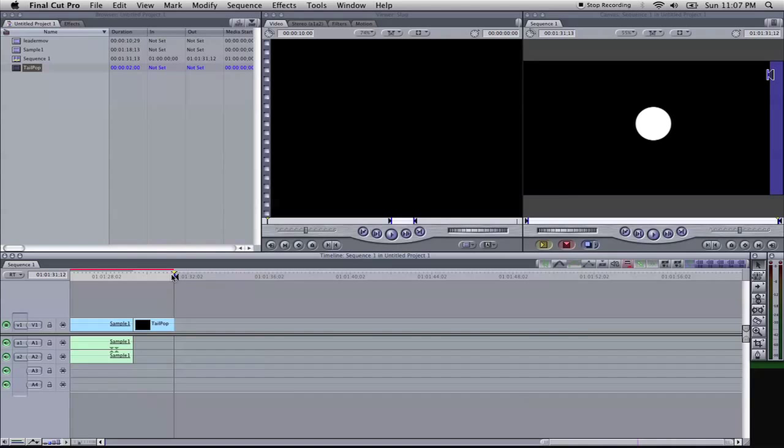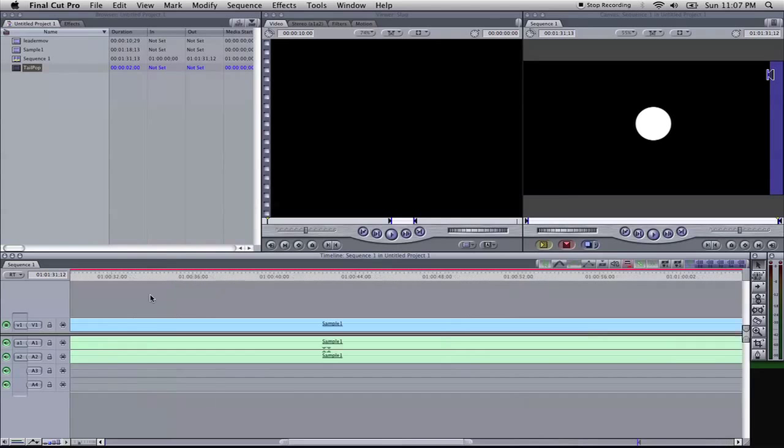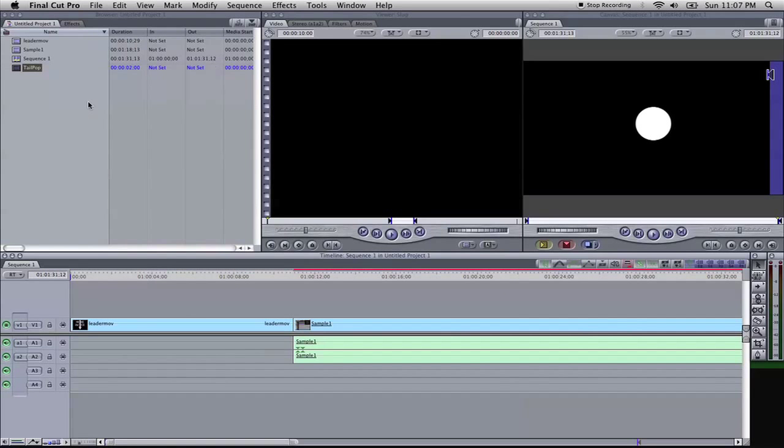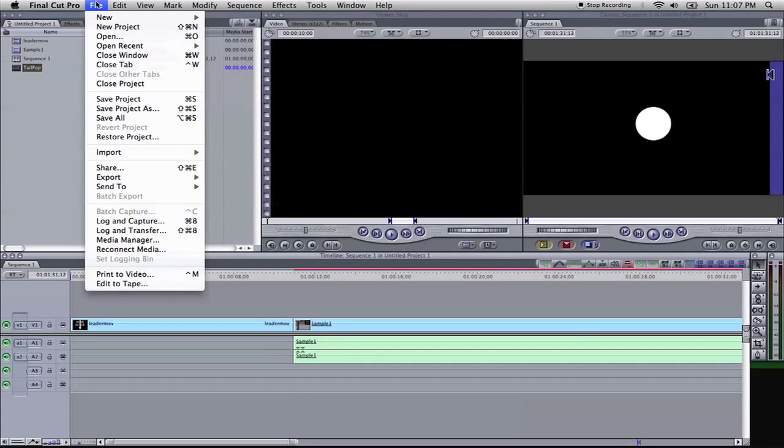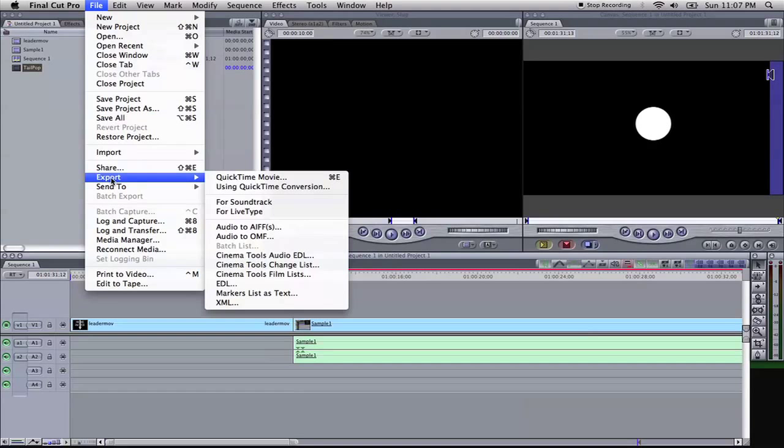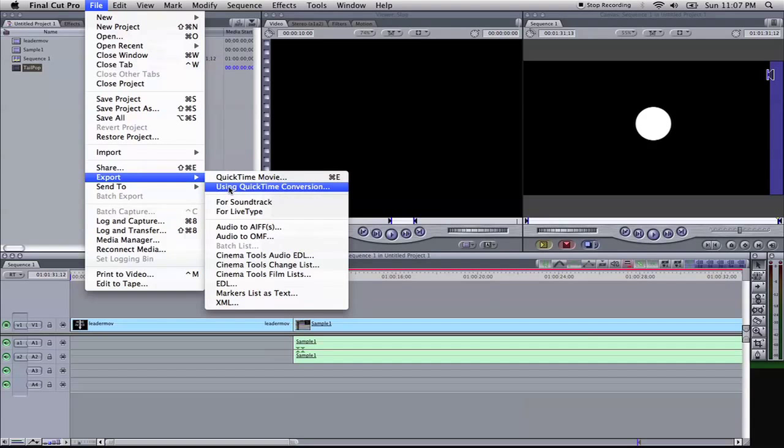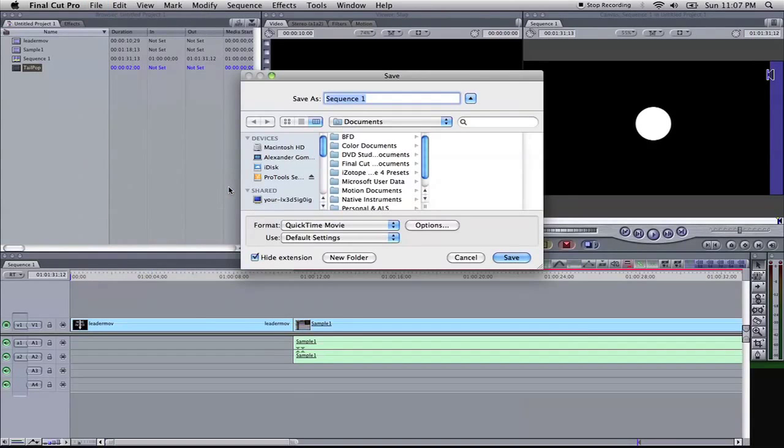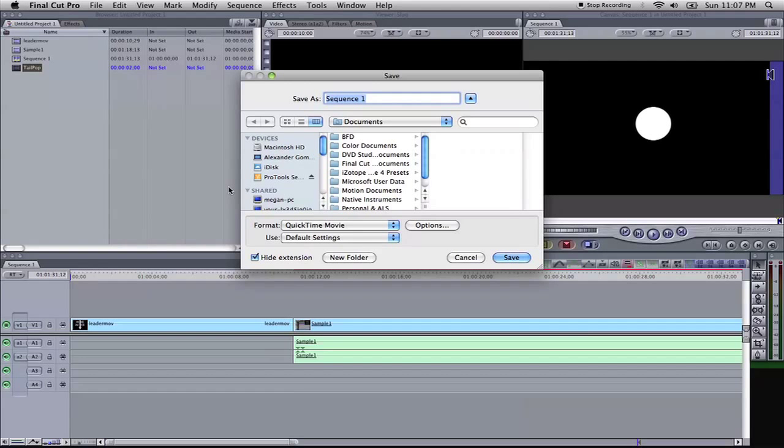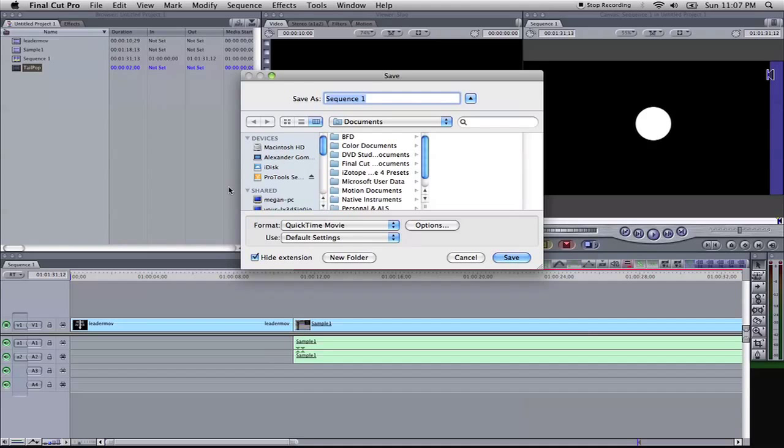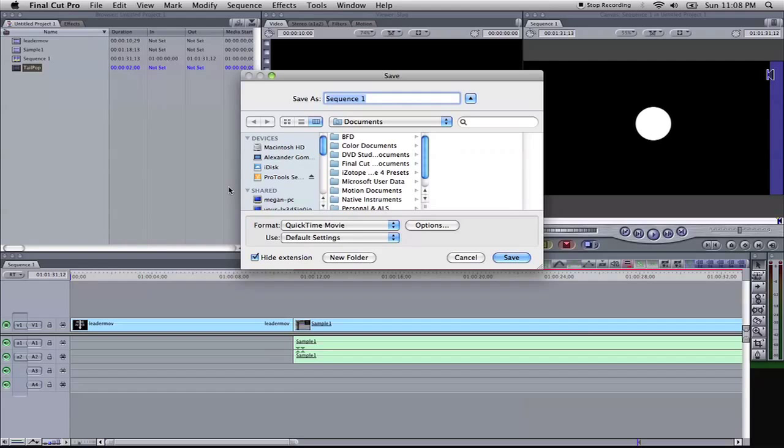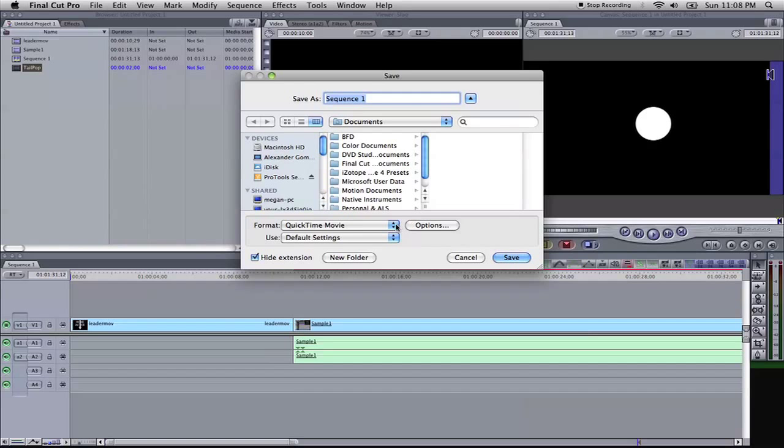And right now, what we'll do is, it's ready to be exported. So we go up to File, Export using QuickTime Conversion. And this is in order to get the best video format for Pro Tools to run smoothly, to where it won't glitch on you or anything, it'll be the perfect size, and Pro Tools will run smoothly with the video and you won't have really any problems.